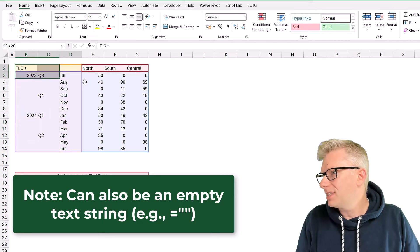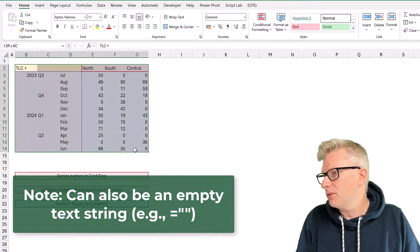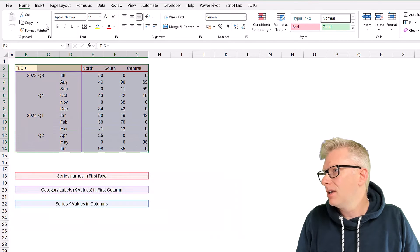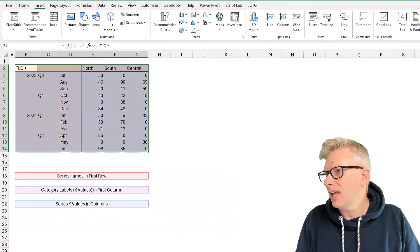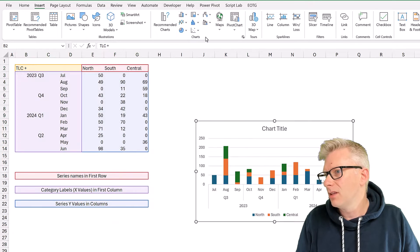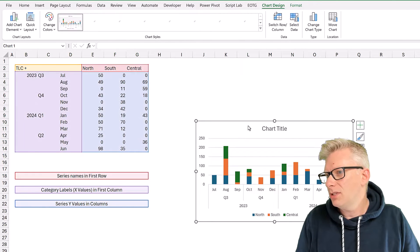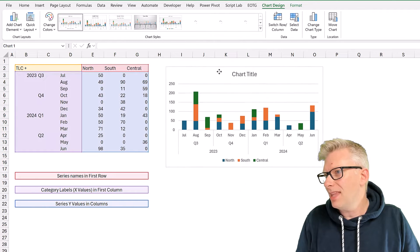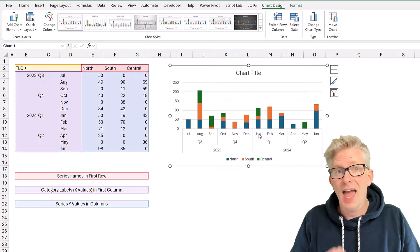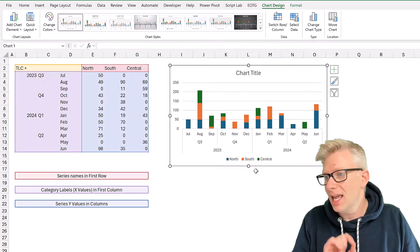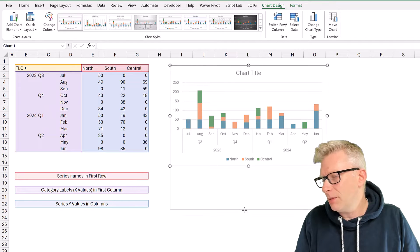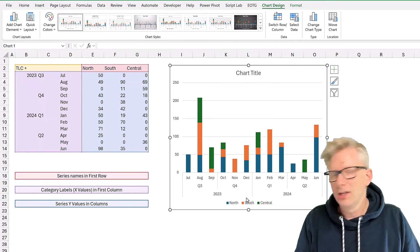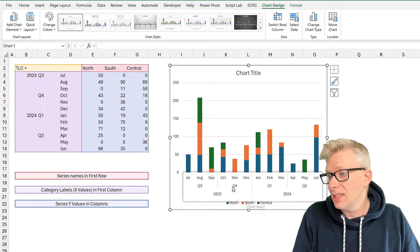And now when we select all of those cells and go to insert and create that same chart, you'll notice at the bottom that we now have a multi-level axis label. So instead of just saying the month,